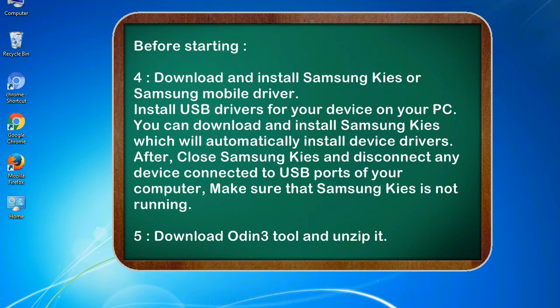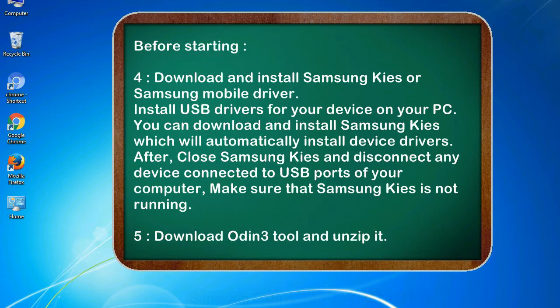After, close Samsung KIS and disconnect any device connected to USB ports of your computer. Make sure that Samsung KIS is not running. 5. Download Odin 3 tool and unzip it.